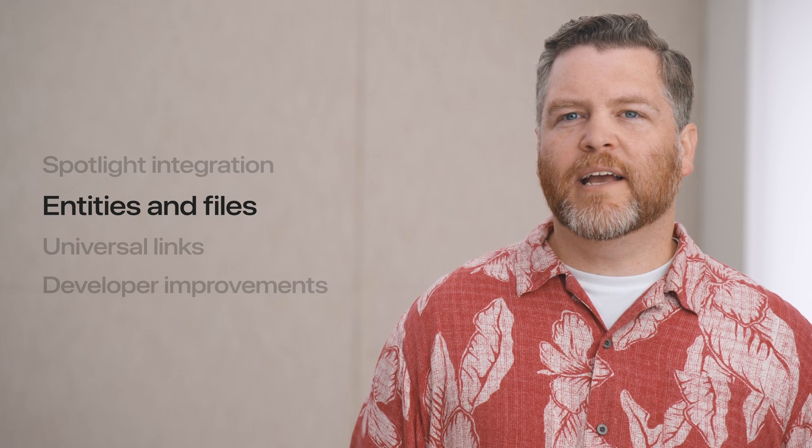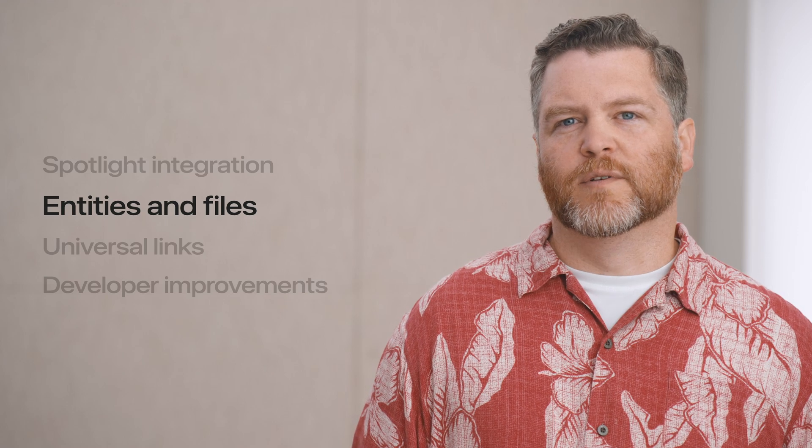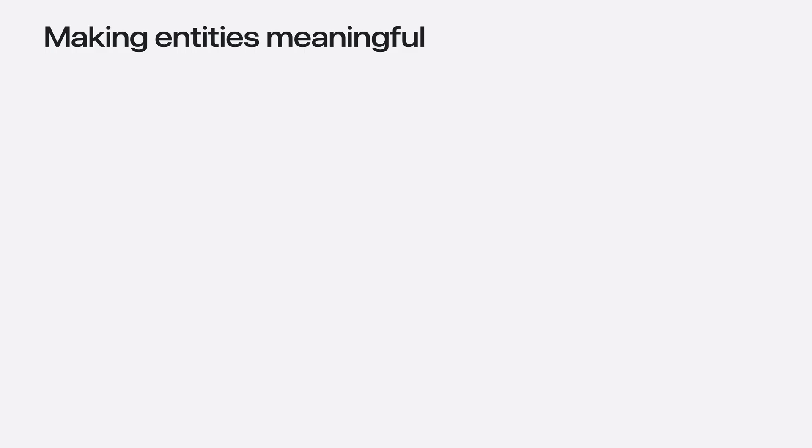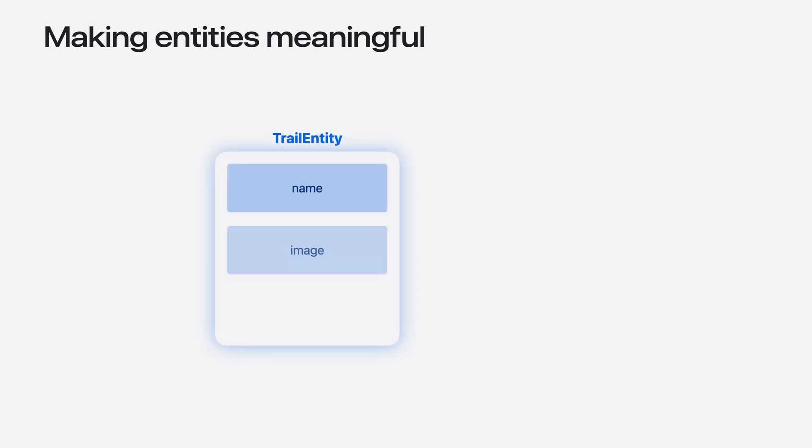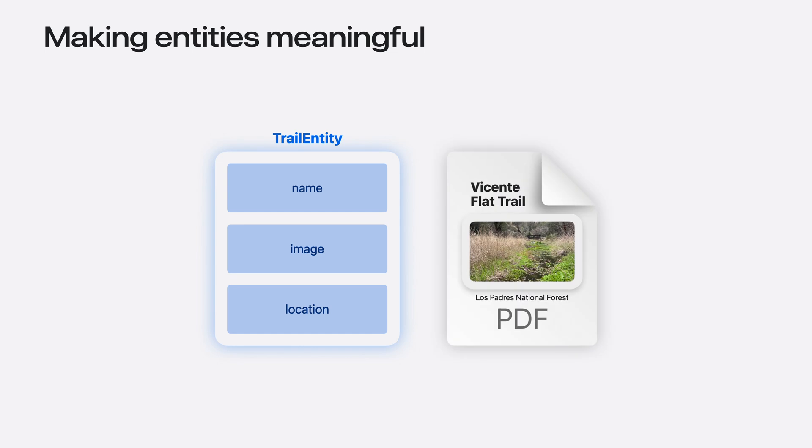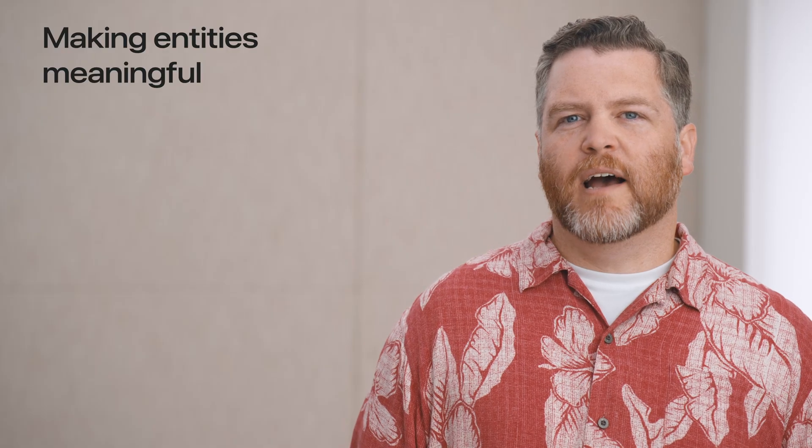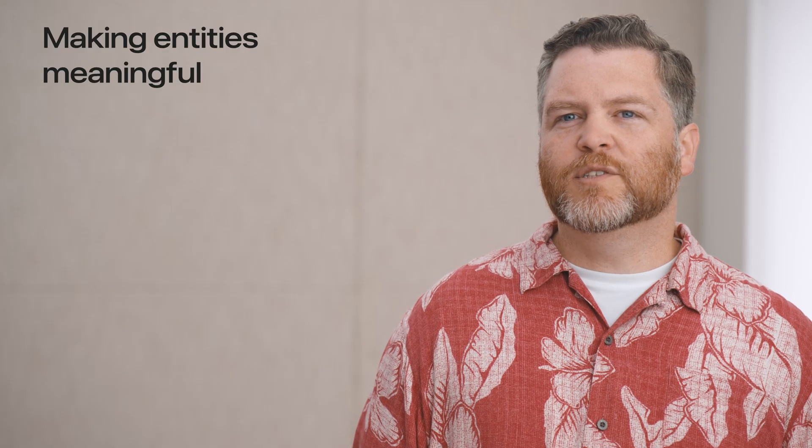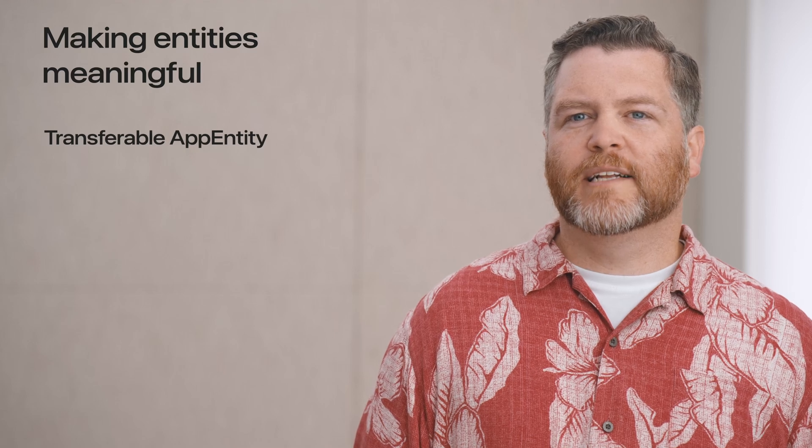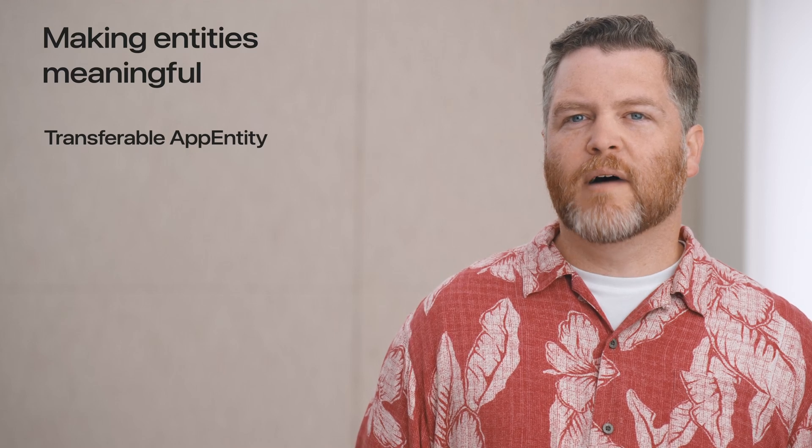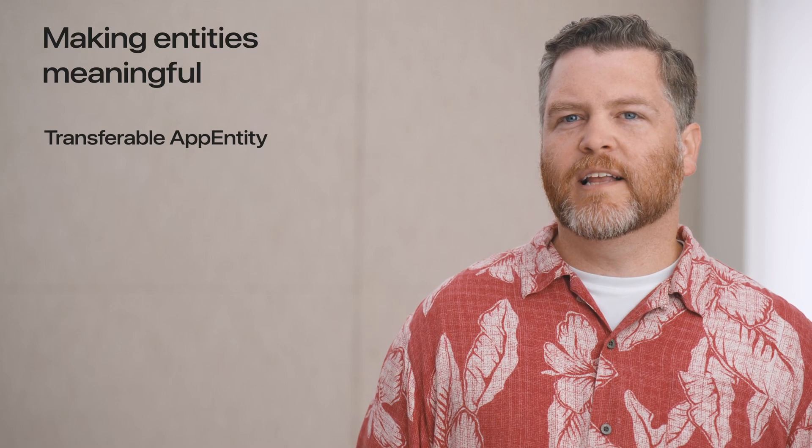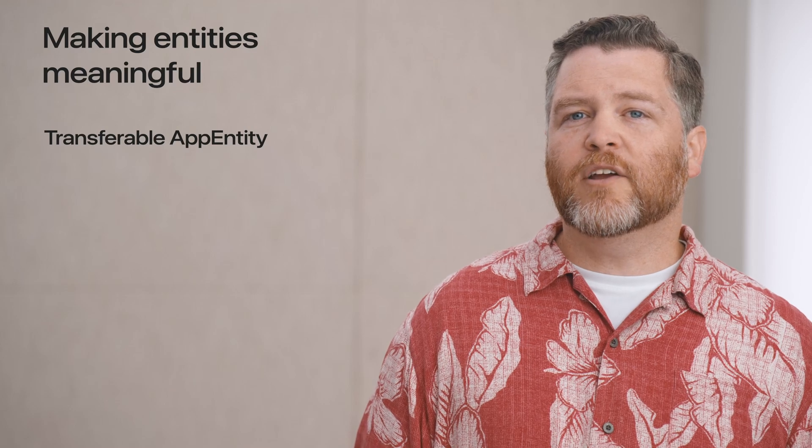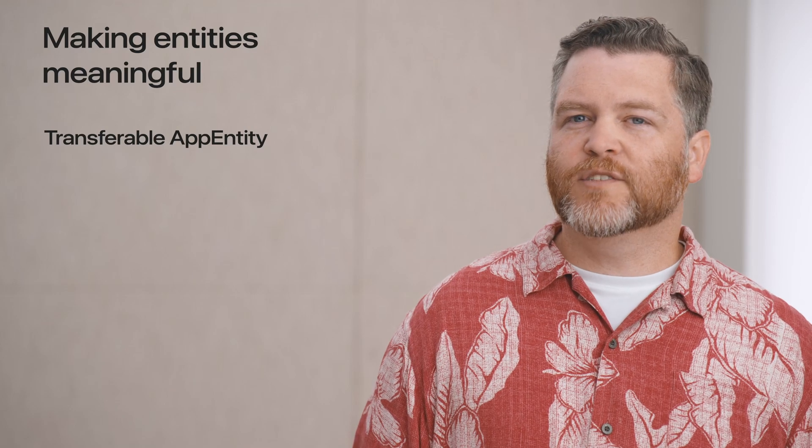Now let's talk about how you can make entities meaningful to the device. An app entity allows you to define and expose concepts from your app, like a trail. But other apps can't understand these concepts. Instead, I could represent my entity in a standardized format that any app can understand, like a PDF. And use uniform type identifiers to label the file or data with a type. And there's already an API available to help us do this. Transferable is a declarative way to describe how your models can be serialized and deserialized for sharing and data transfer. And now you can make your app entities transferable.